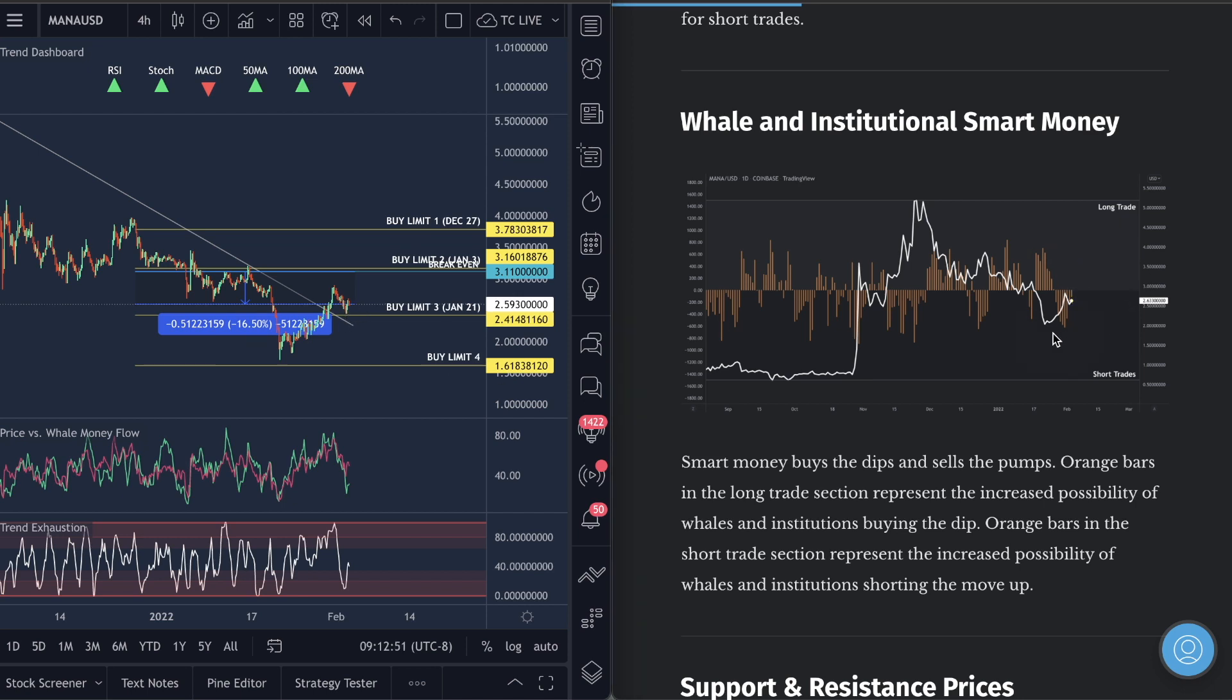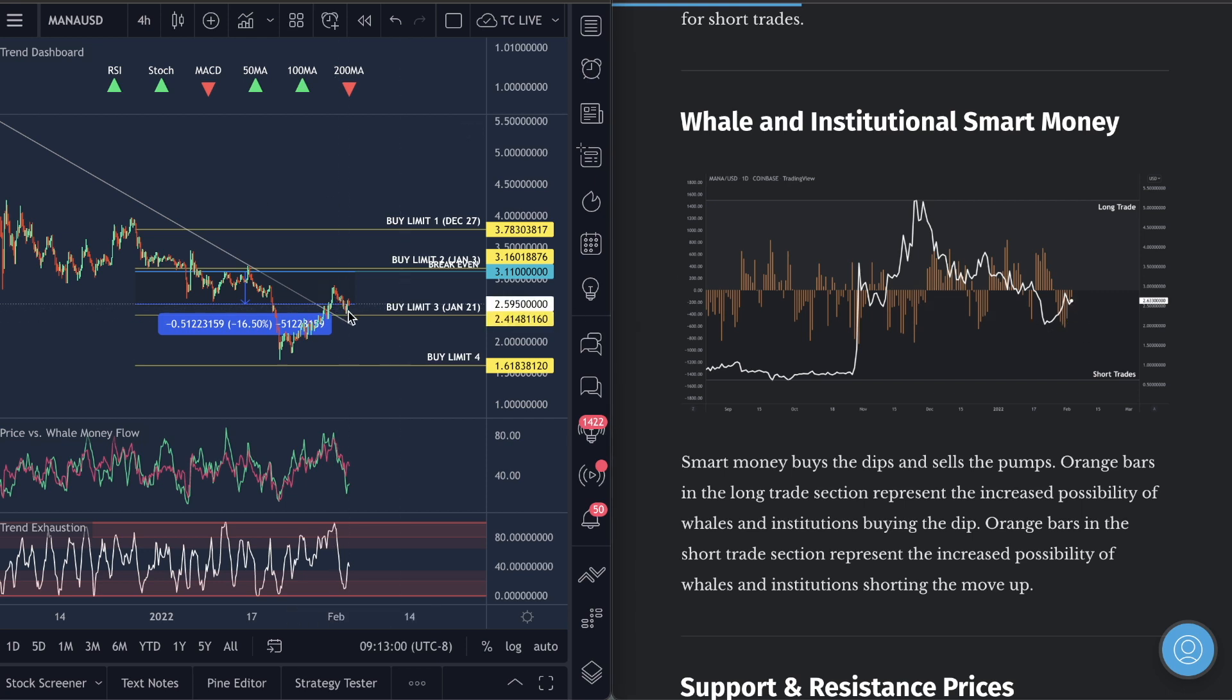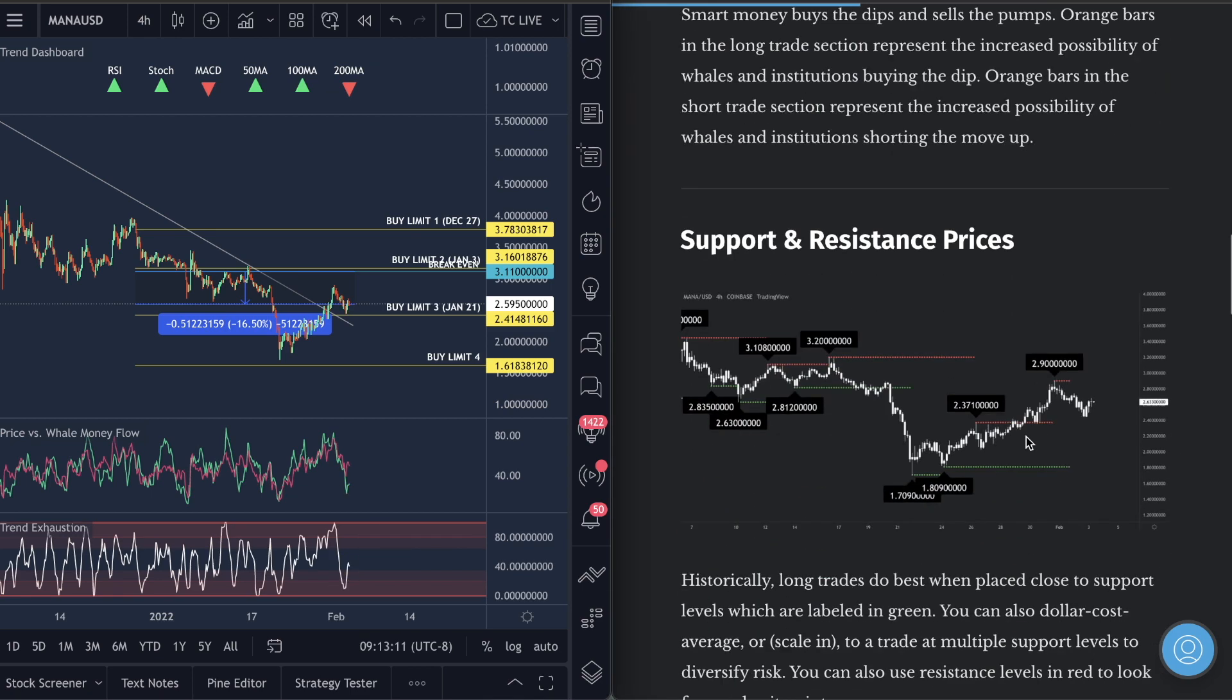I do think we're actually going to see long trades increase here to actually have them whales as institutions buy the dip. They've already taken out their short trades all the way from here back to here. That shows us that short trades are not in favor anymore. And that is a precursor that the market is going to try to attempt to move back up here. Just as we see the trend exhaustion low and the whale money flow low. These are both signs that Mana is due for a move back up, which is why we're going to move into showing you guys how to get into a trade setup here.